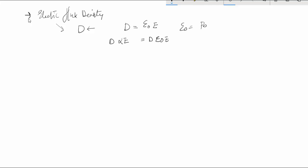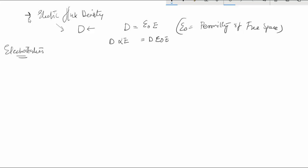Epsilon naught is the permittivity of free space and we are talking about electrostatics here. When talking about electrostatics, we consider only the field due to point charges, which is basically due to DC sources — fields produced or stored at any point considering DC sources which are charged to have only positive or negative charges.